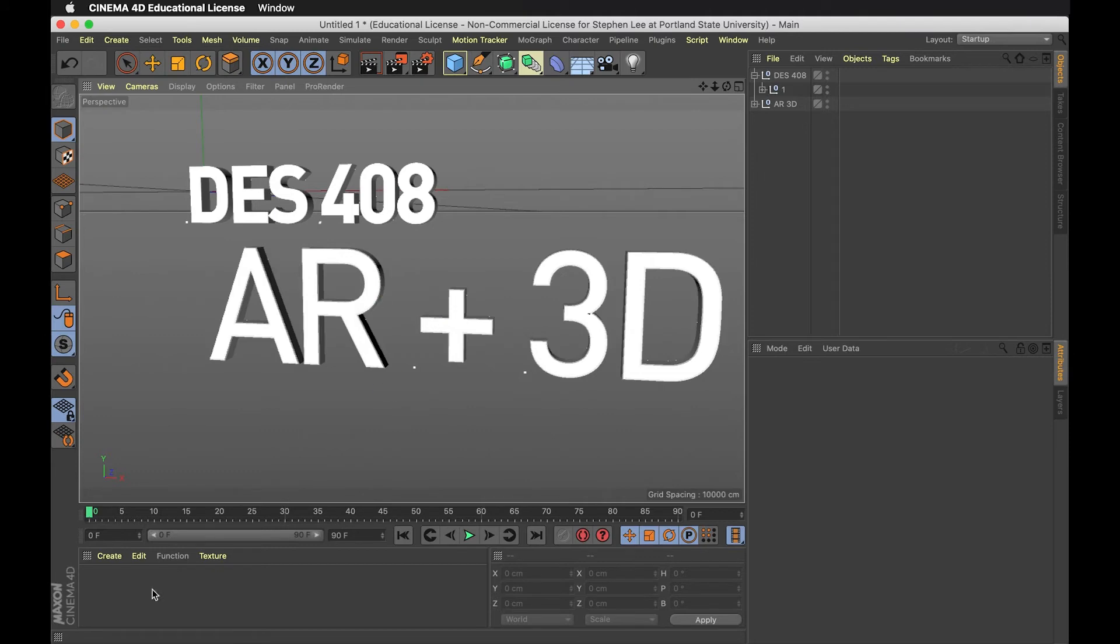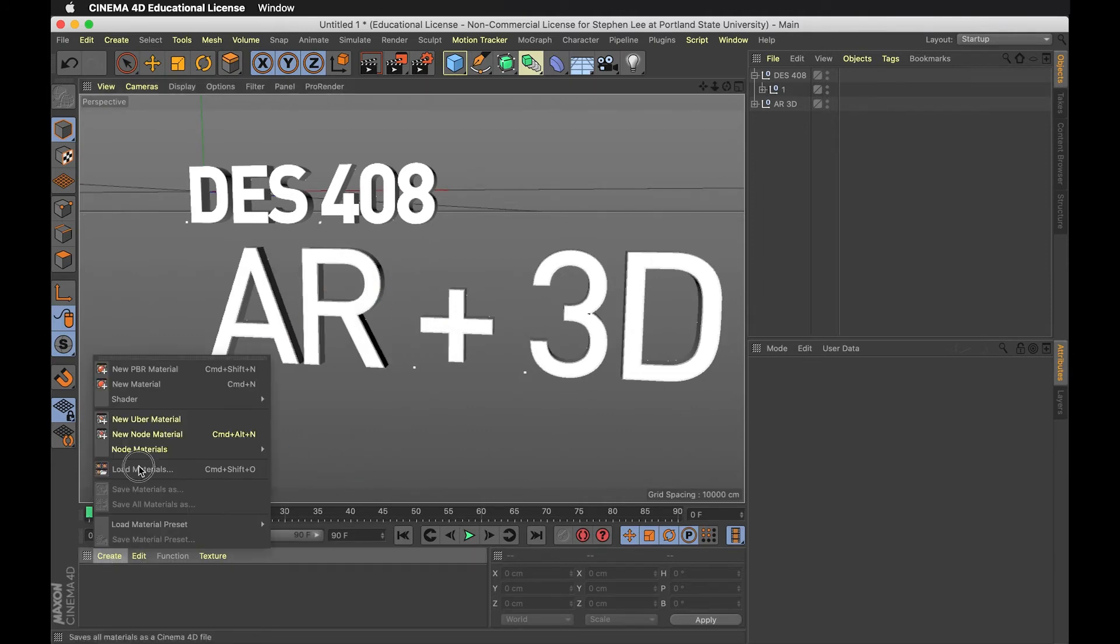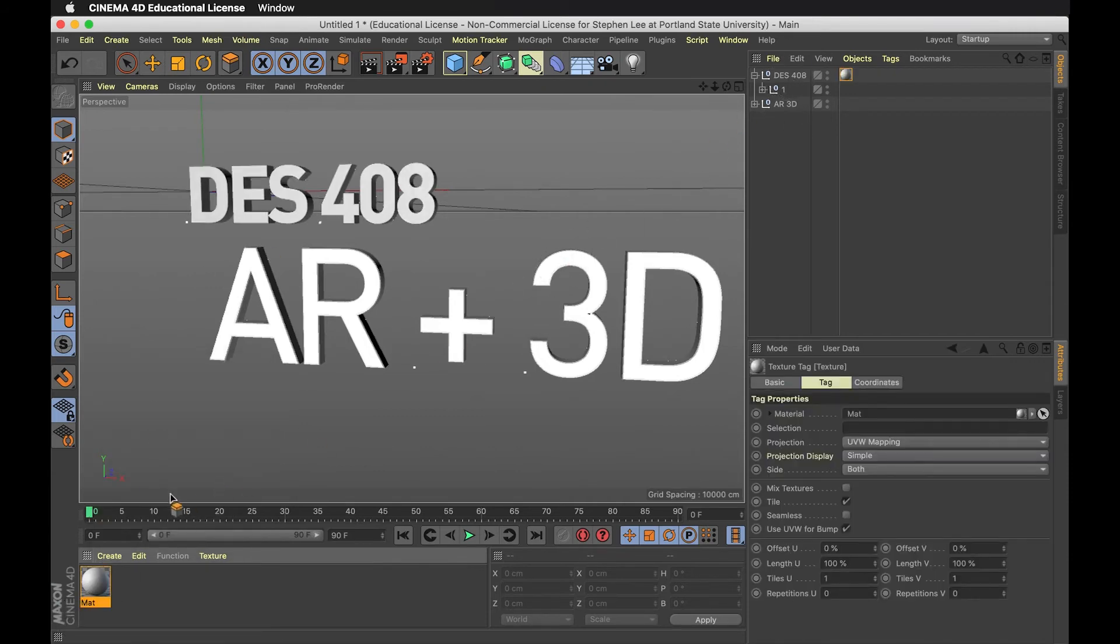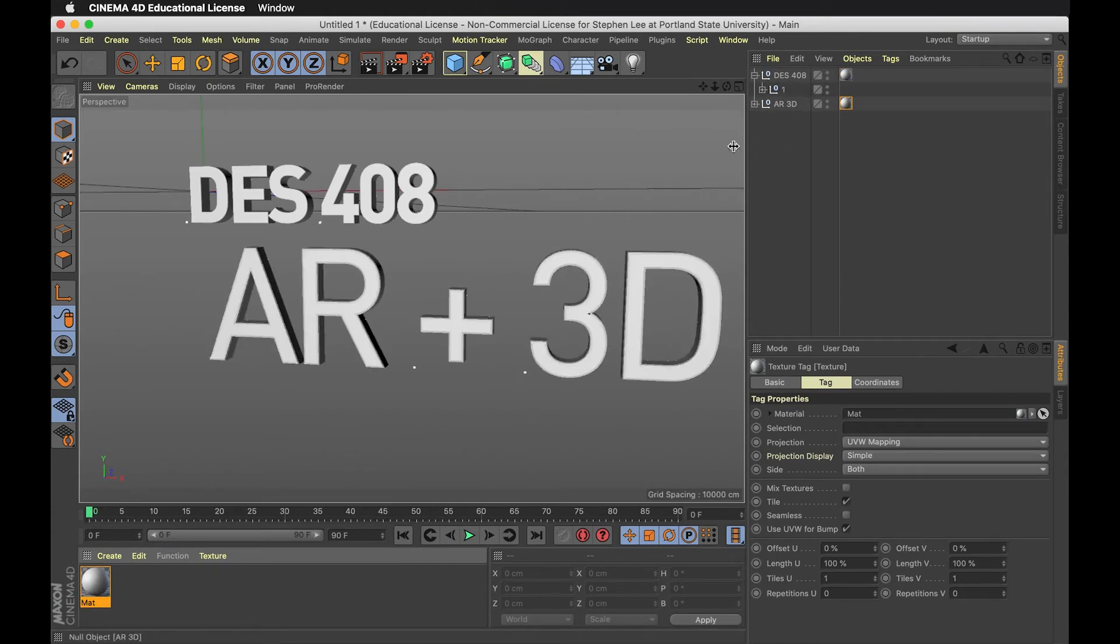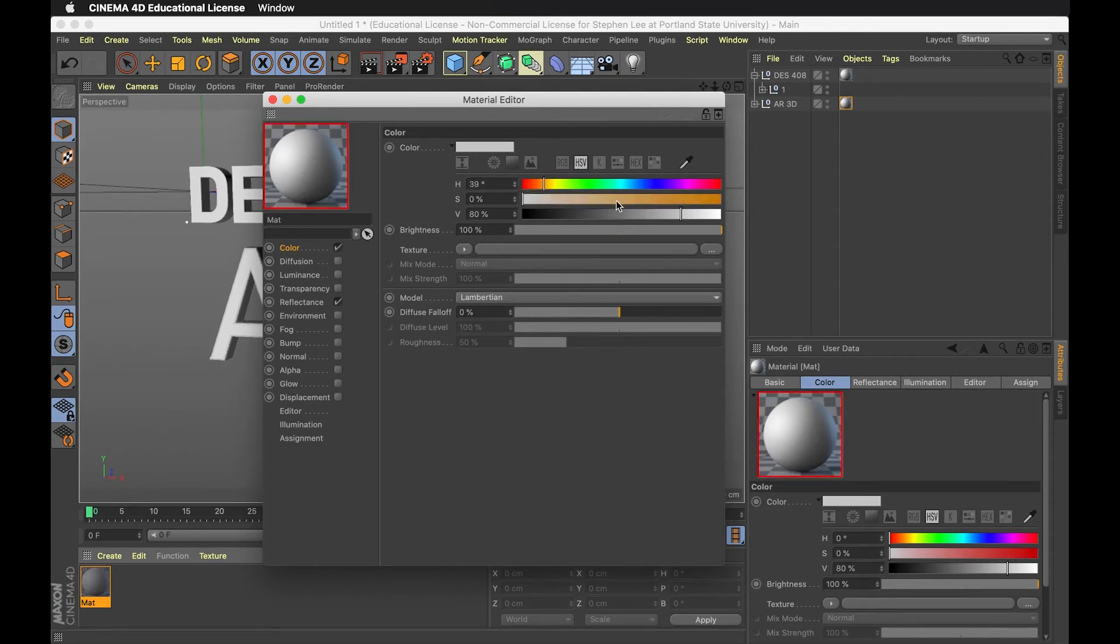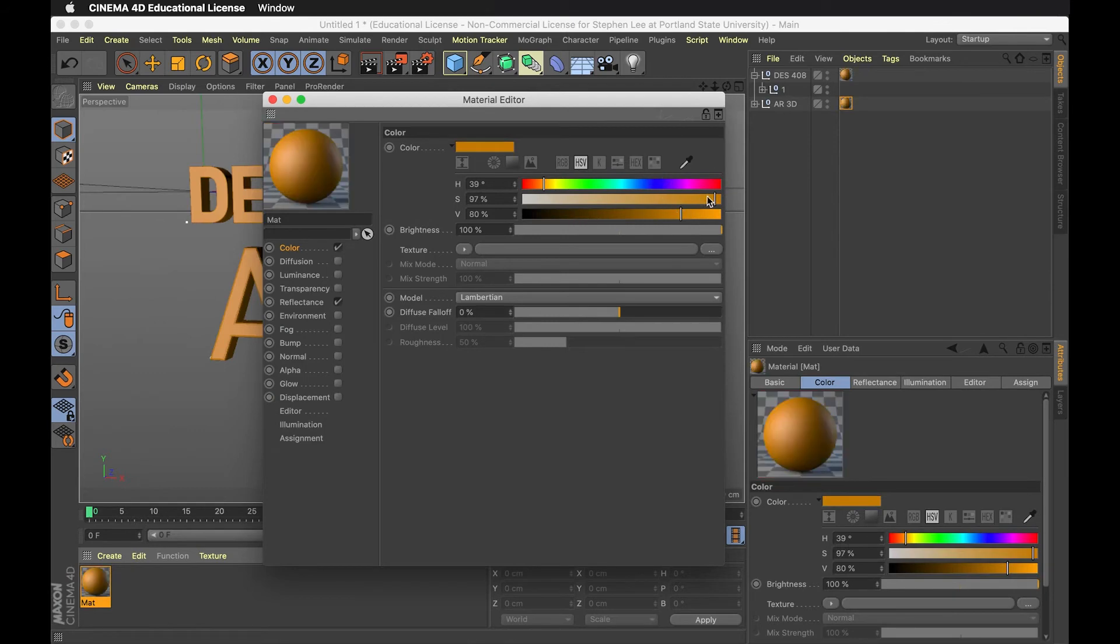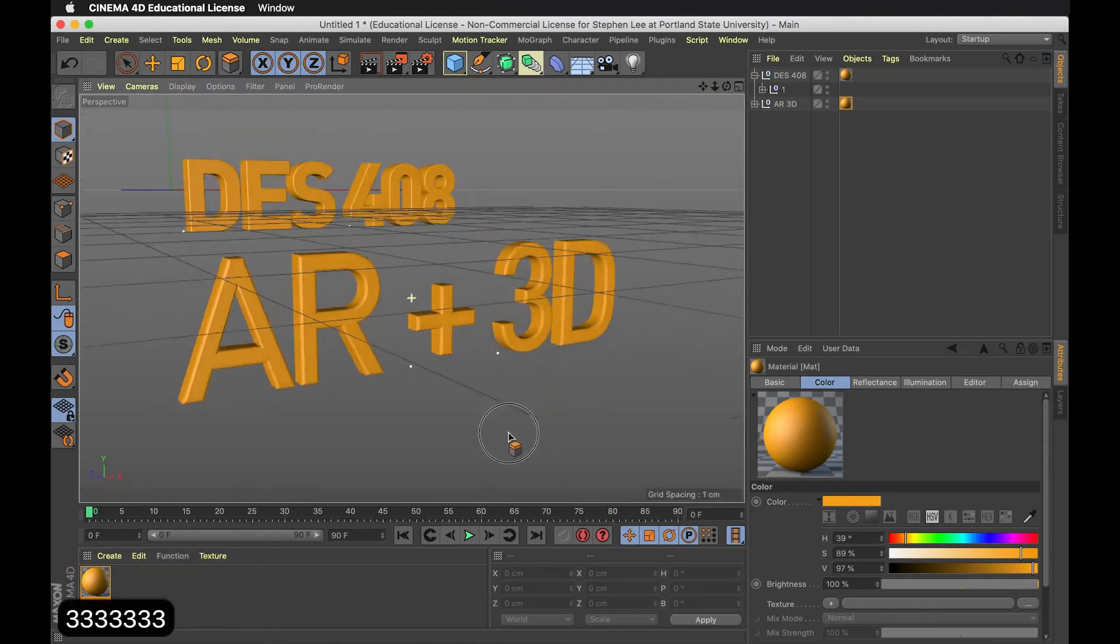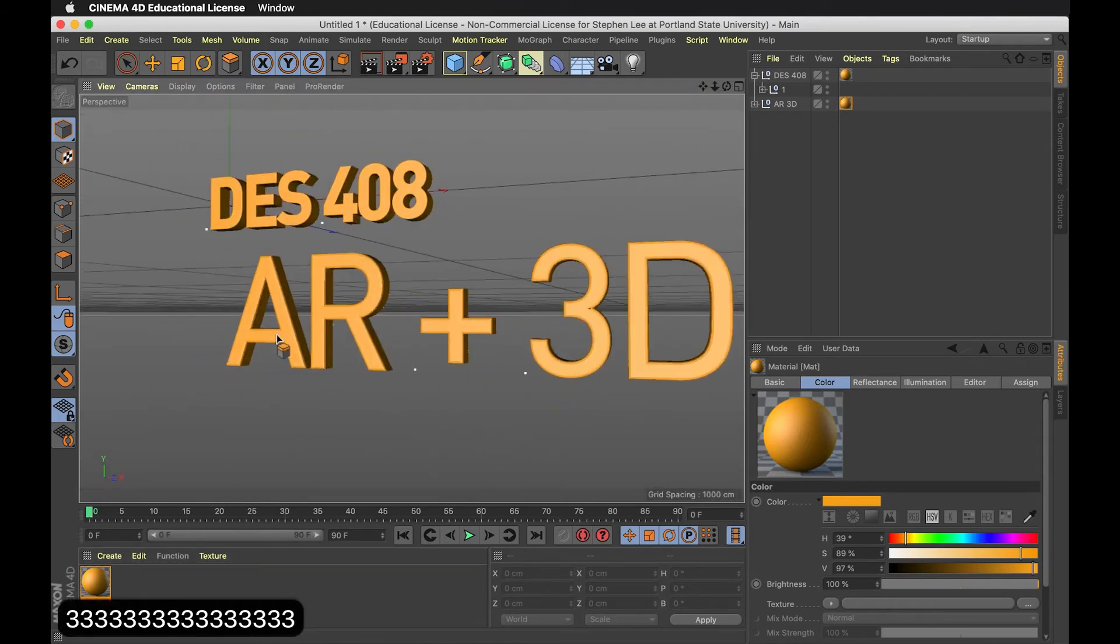Actually, before I do this, I haven't put any materials on here. I want to put a color on here - I'll do something simple. Let's add a new material and put this on top. I'm going to keep it really simple, just colored in. Pick my color this way, maybe something bright. That's fine for me.